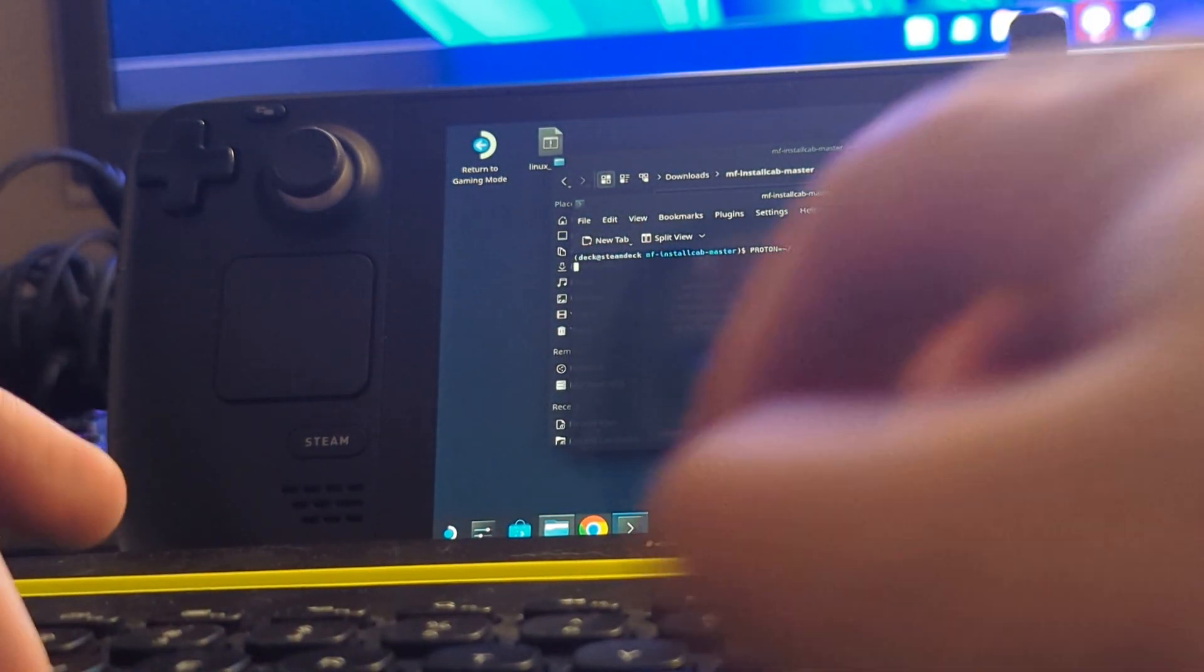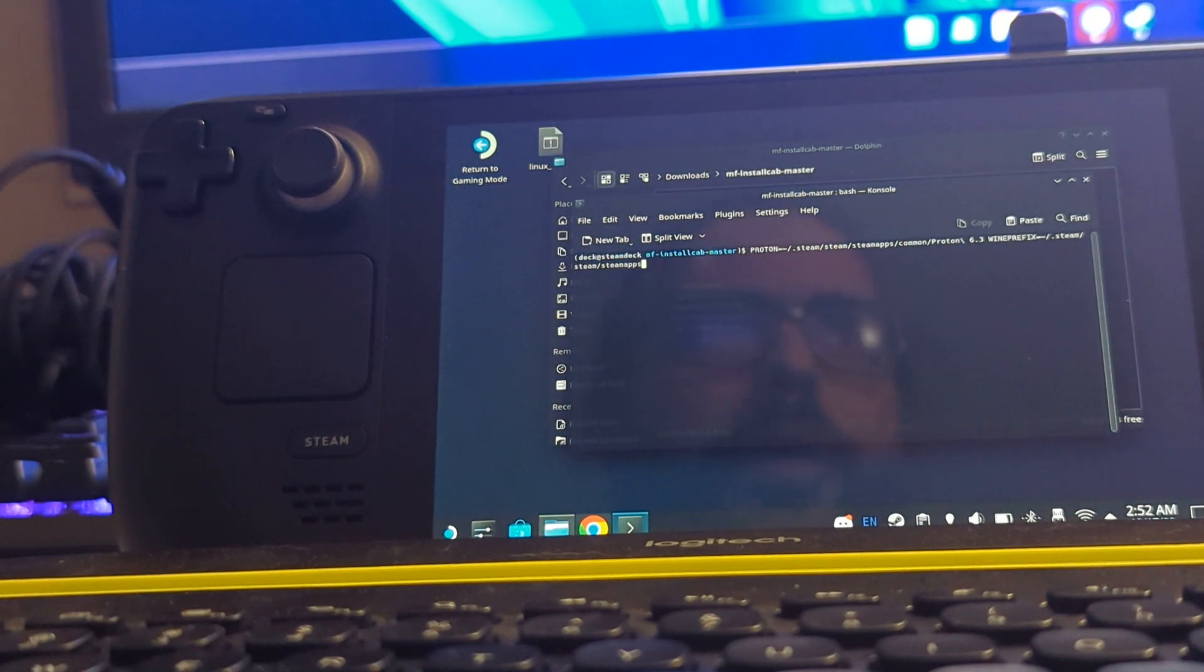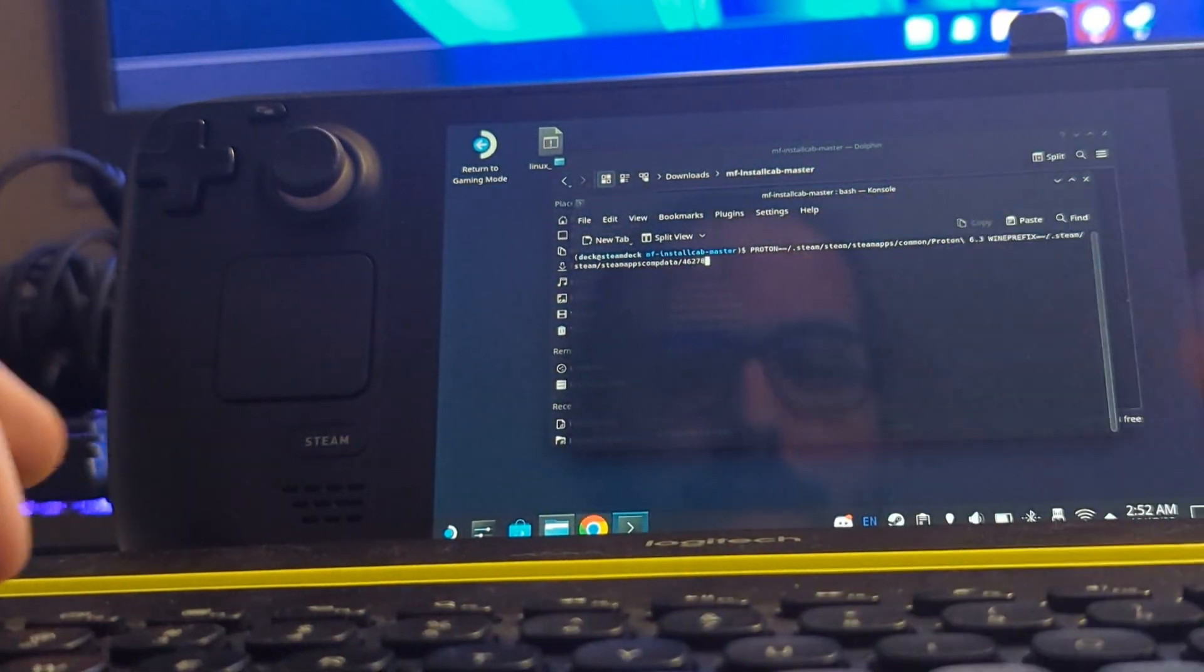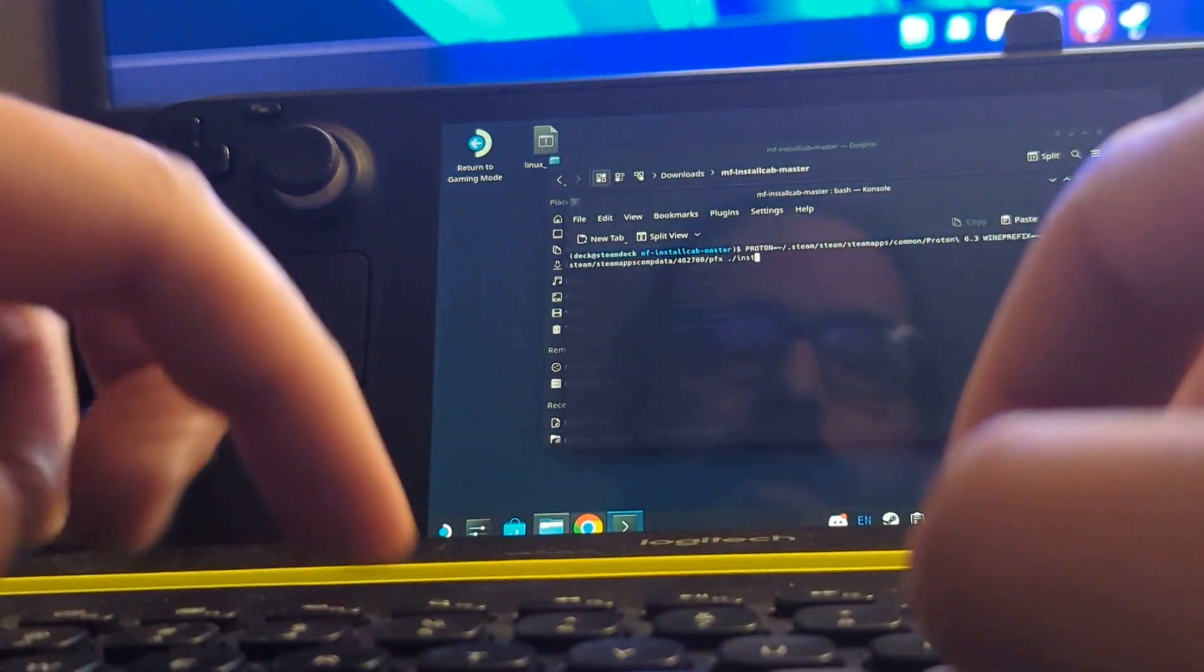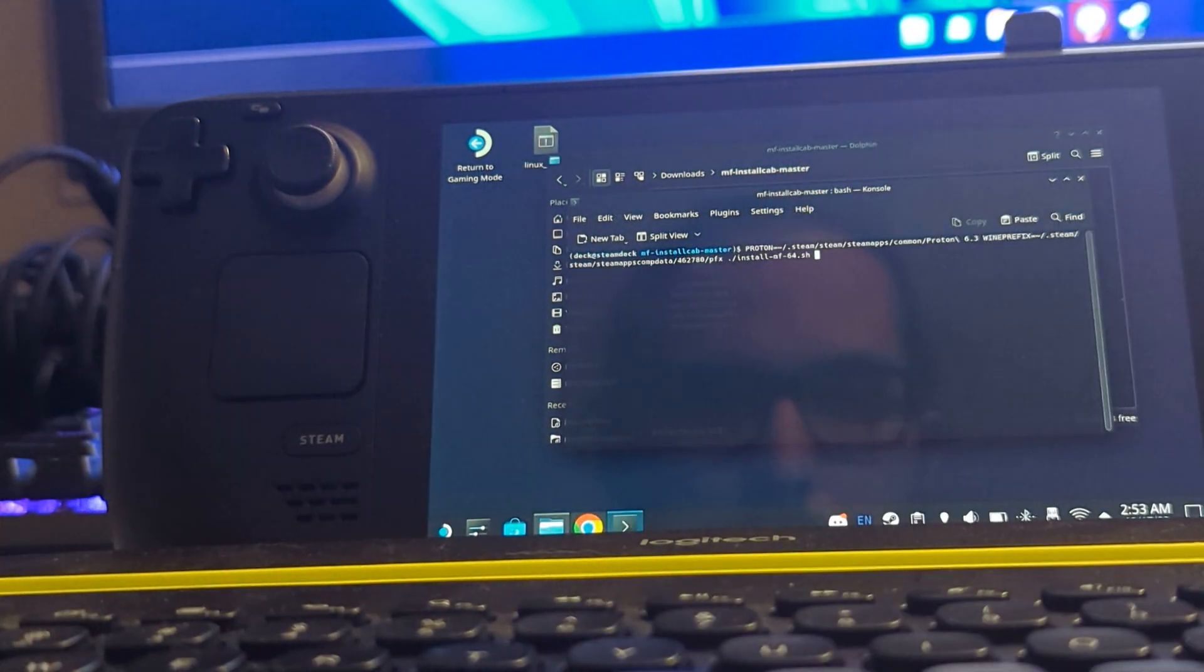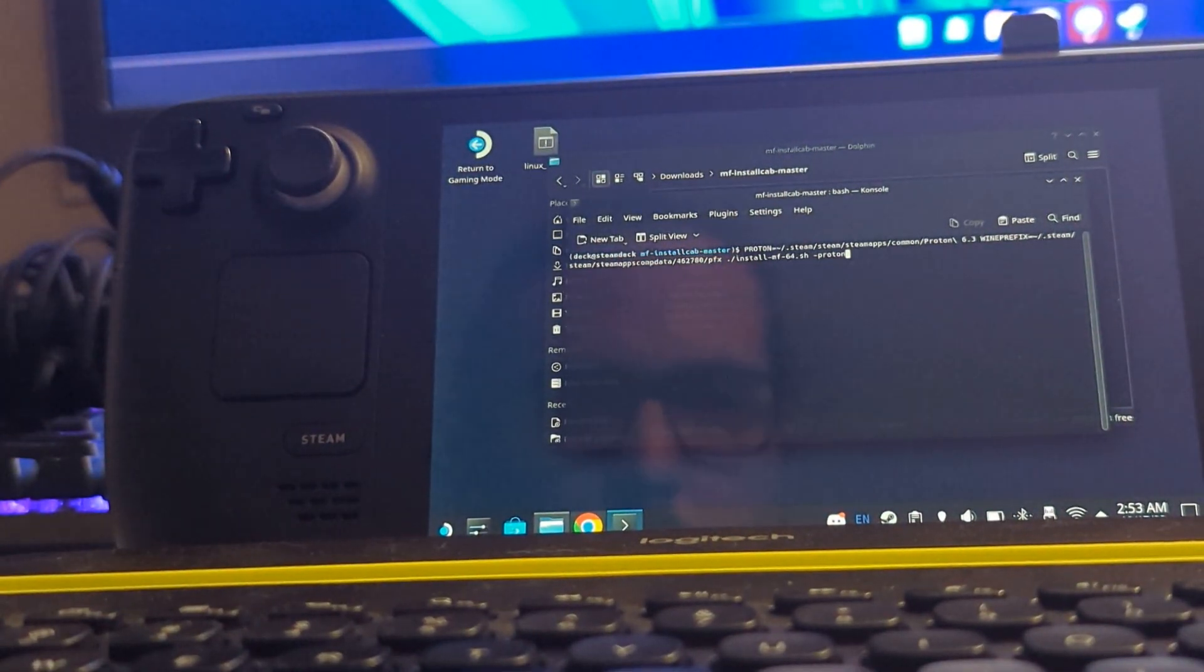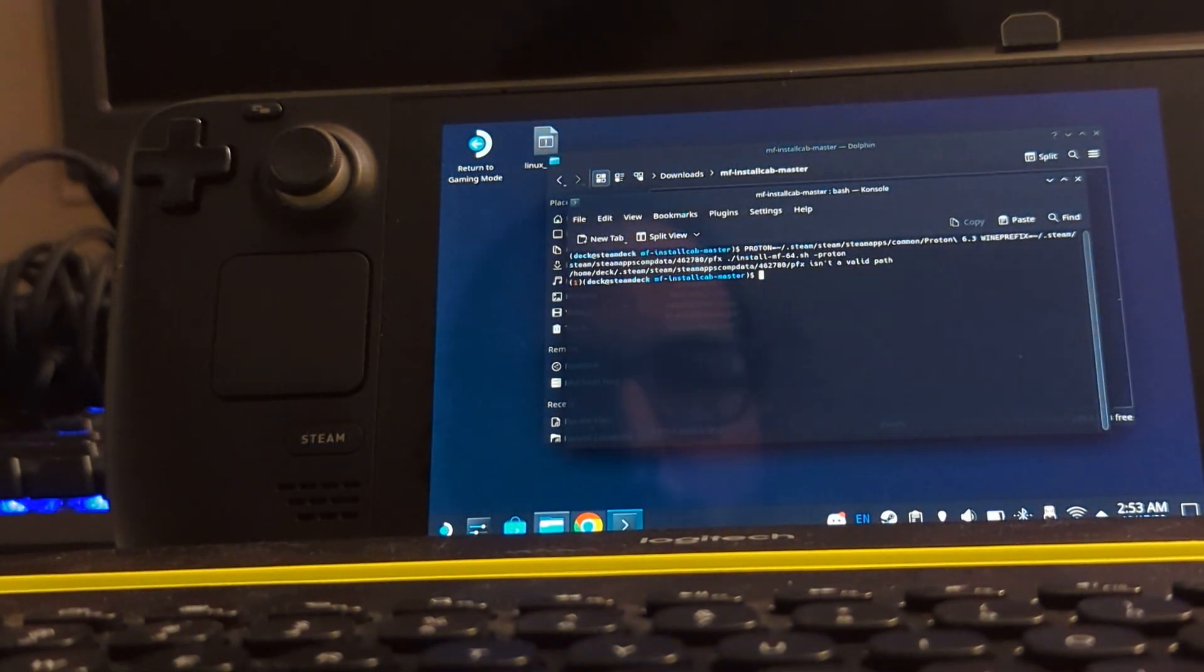...and then the install script 64.sh space dash proton. Sorry, I came on bumping my phone, sorry about that. And with that, we will run it. And I freaking typed in the command wrong like a big dummy.